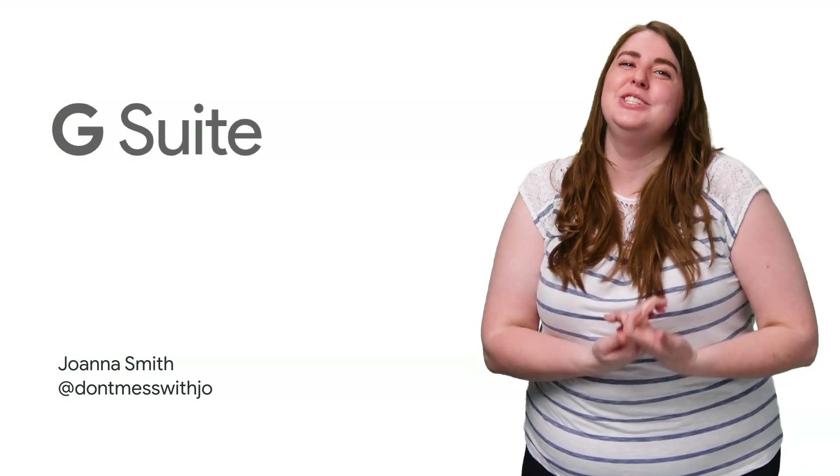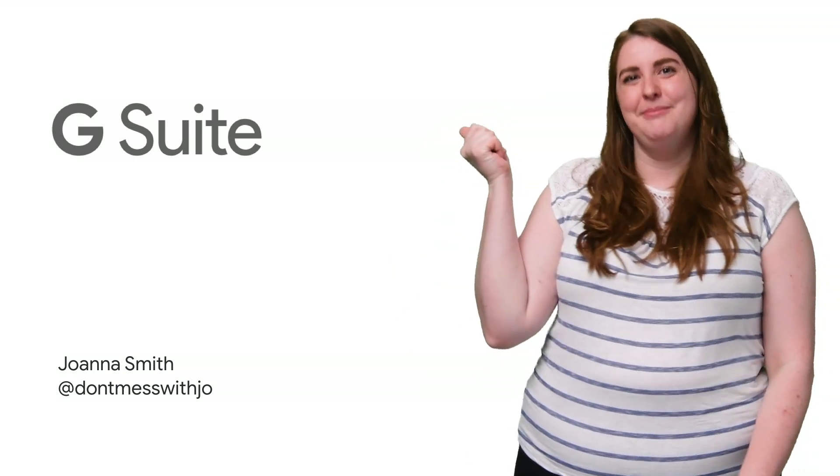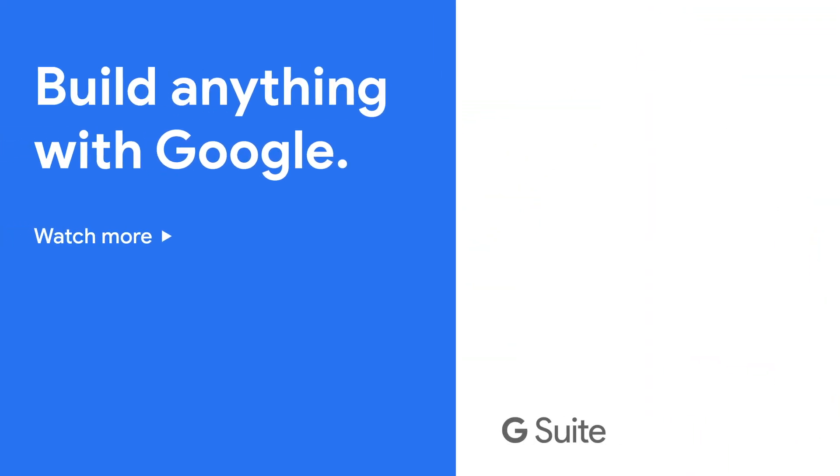Subscribe to the G Suite YouTube channel for more great tips. And stay tuned for more Apps Script in a Snap. I'll see you next time.